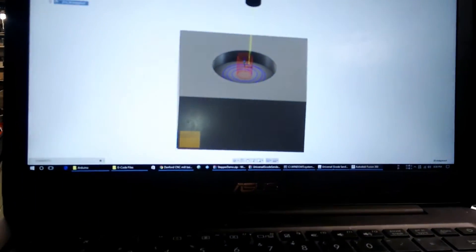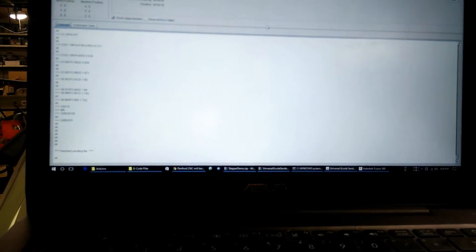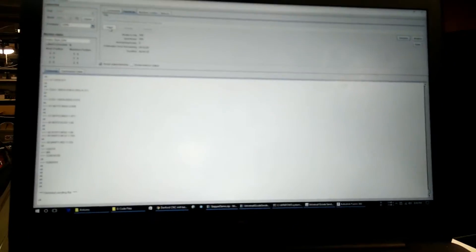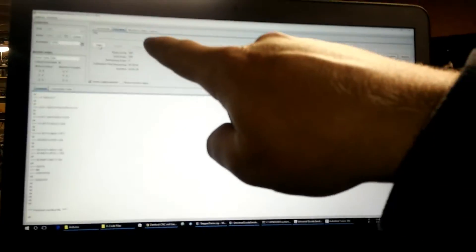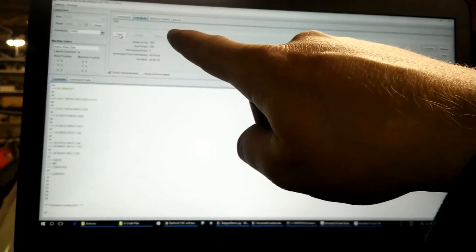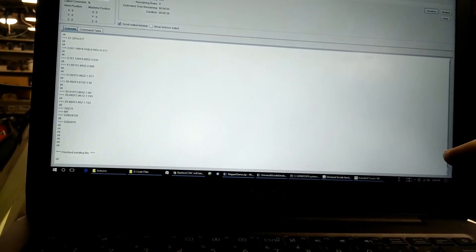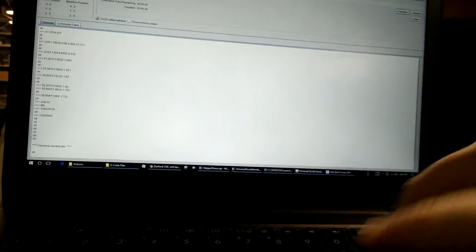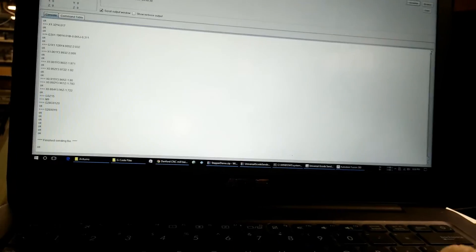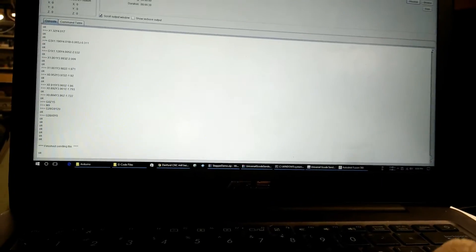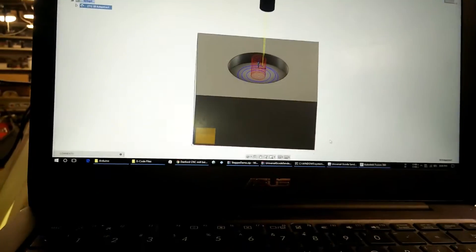So then, in the computer here, I have Universal G-Code Sender open. I have my test file NC that I got from Autodesk Fusion. I made this file myself. I know, impressive, right?